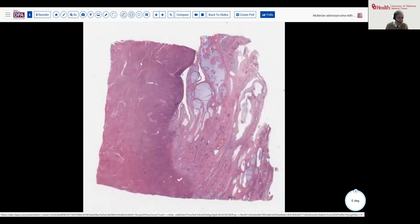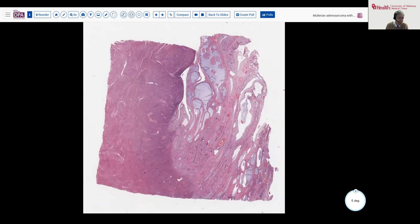The patient came to hysterectomy and the sample was opened, revealing this rather broad-based polypoid structure in the endometrium arising from the endometrium and lower uterine segment. And here you can see what at low power looks very much like a fairly typical endometrial polyp. So, is that where we should stop?